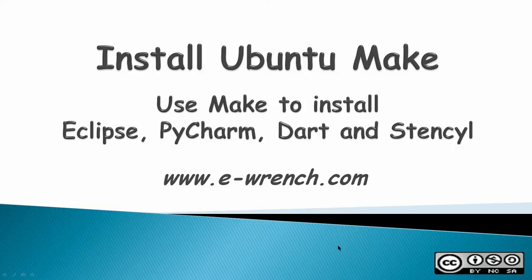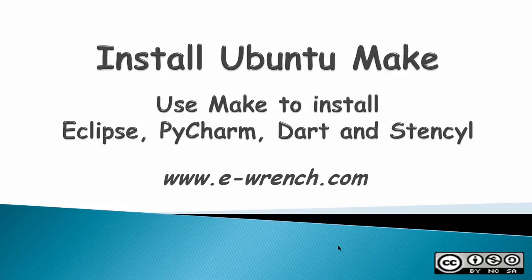Hello. This video is about how to install Ubuntu Make. After installing Ubuntu Make, I'll use Make to install the following developer tools: Eclipse, PyCharm, Dart, and Stencil.